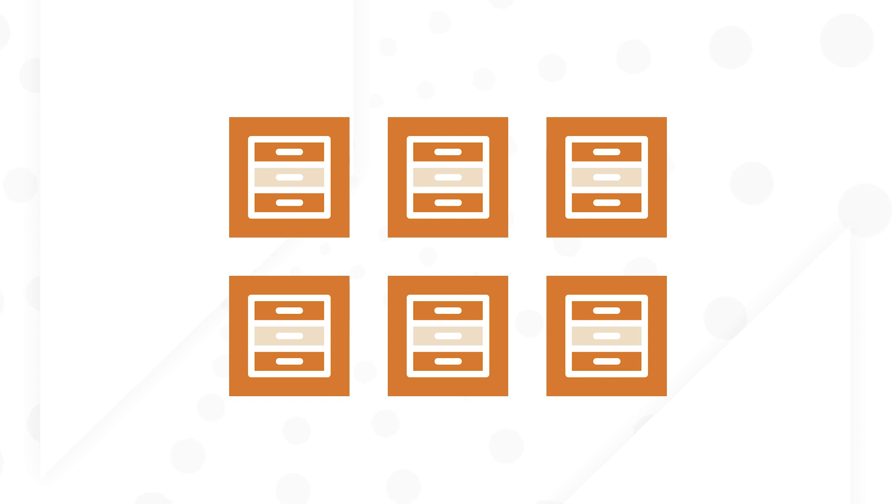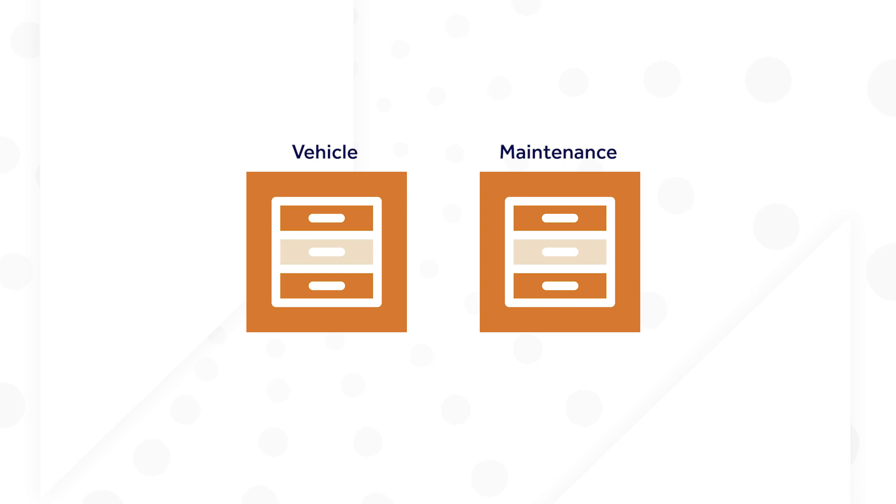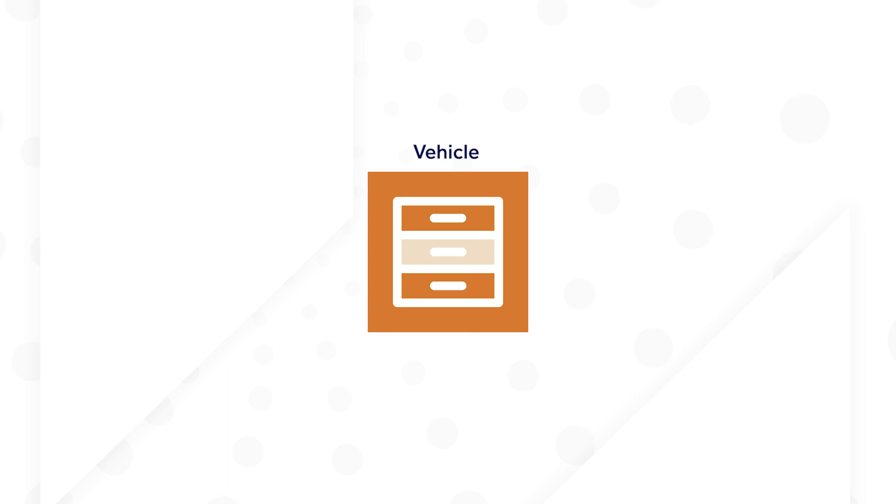Each record type represents an important business entity. For Acme Auto's fleet management app, I will start by creating two main record types, Vehicle and Maintenance. But there will ultimately be record types representing each database table. I'll start with Vehicle.